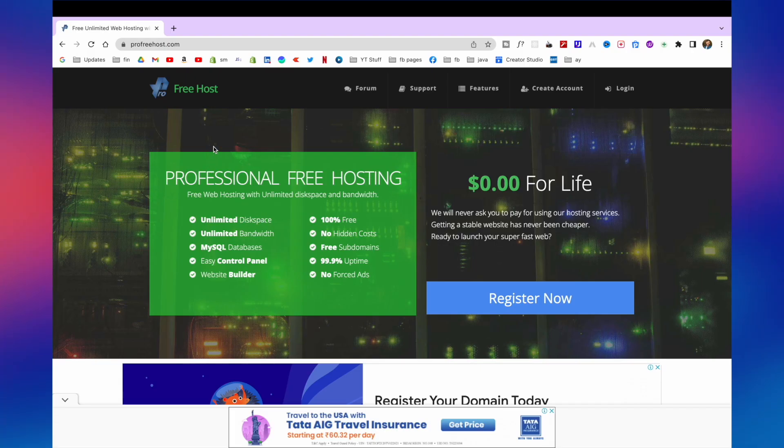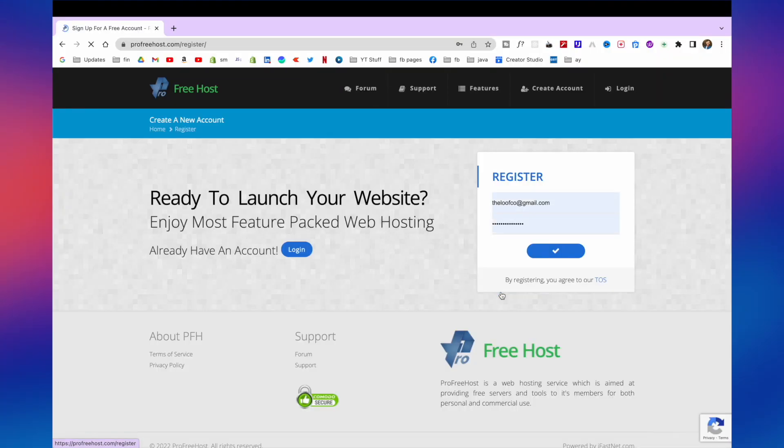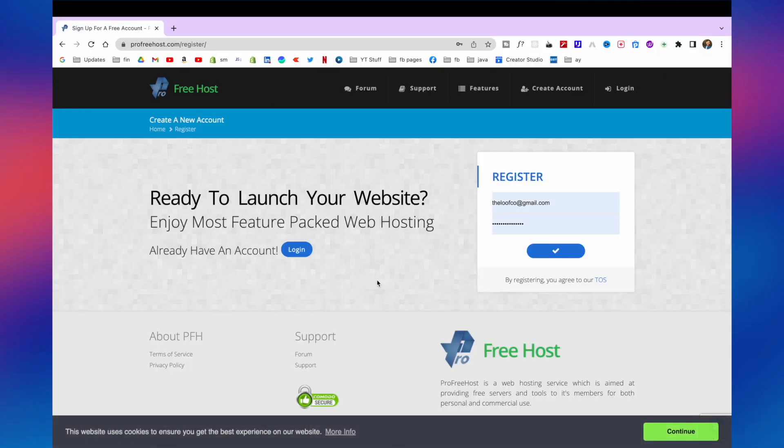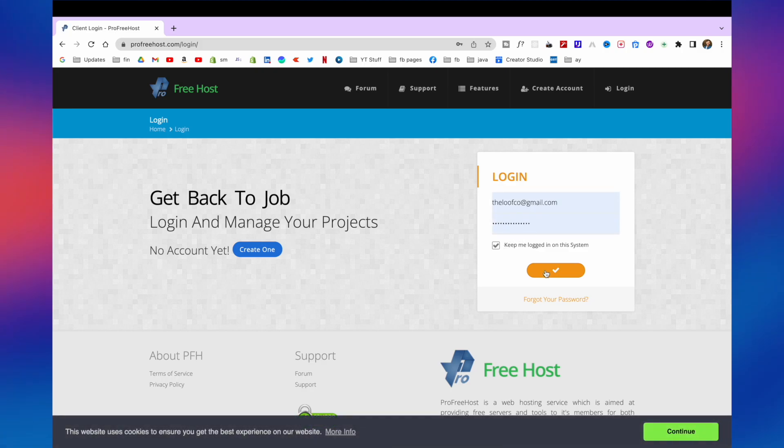Now we have to work on hosting. For that we will go to profreehost.com. And here you need to register. I have already an account so I will log in.